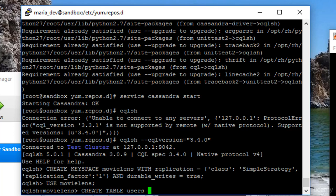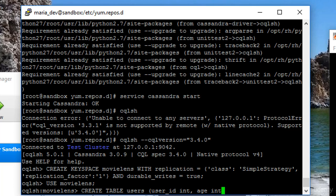And it's going to contain the following columns: user_id, which will be an integer, we'll have an age column, that's also an integer, a gender column, which is text, male or female.